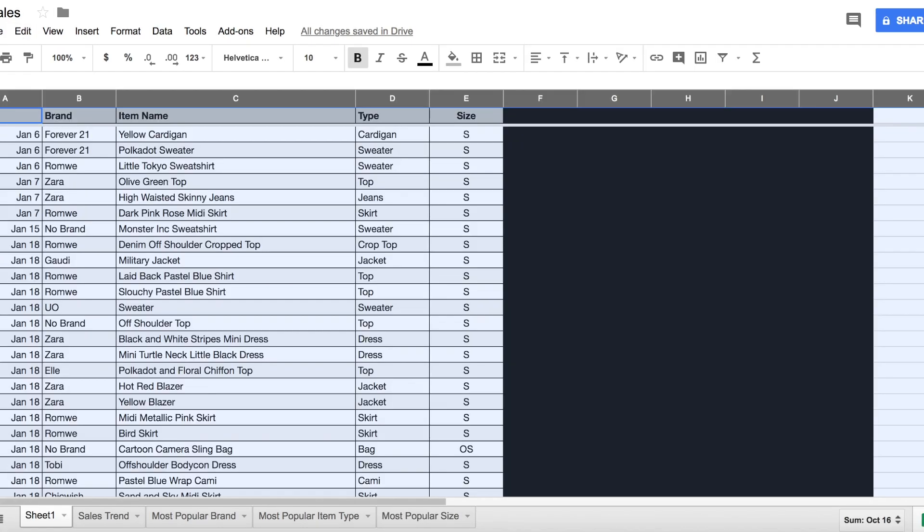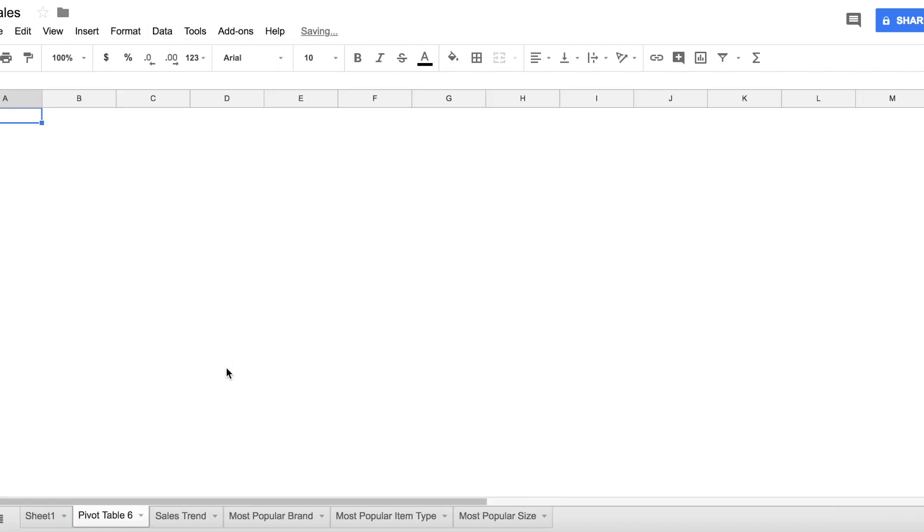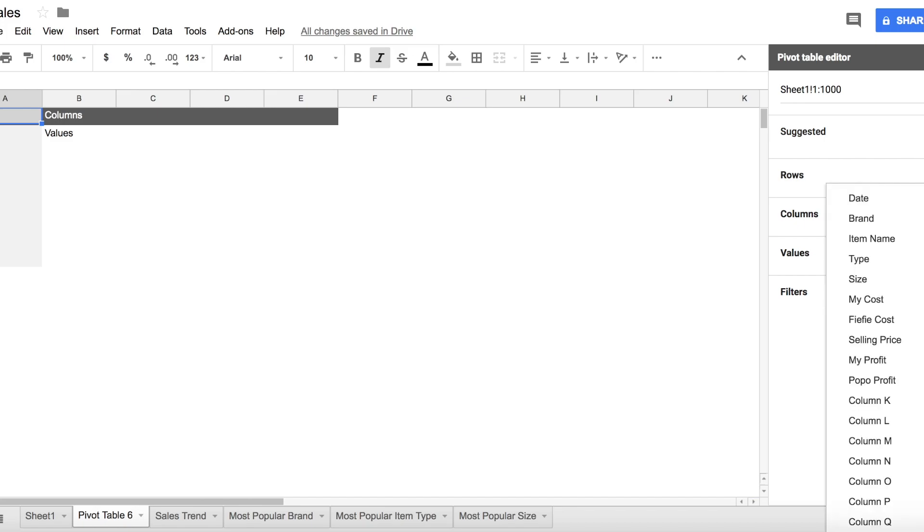So how to create it? Basically I have this spreadsheet full of data. I select them all, go to Data and Pivot Table - this is actually Google Spreadsheet which is free - and come up with this thing. Basically you need to define what are the rows and what are the values that you need.